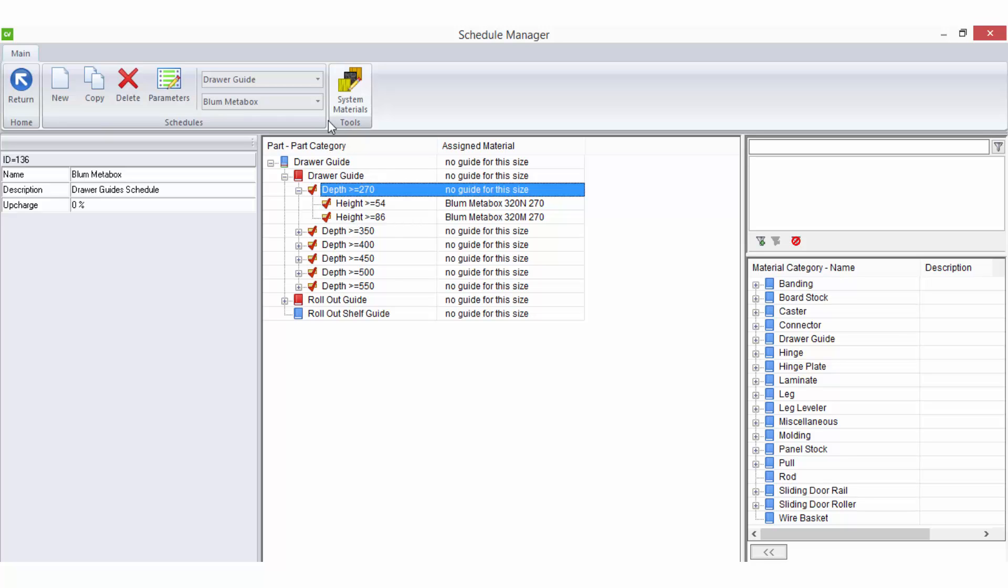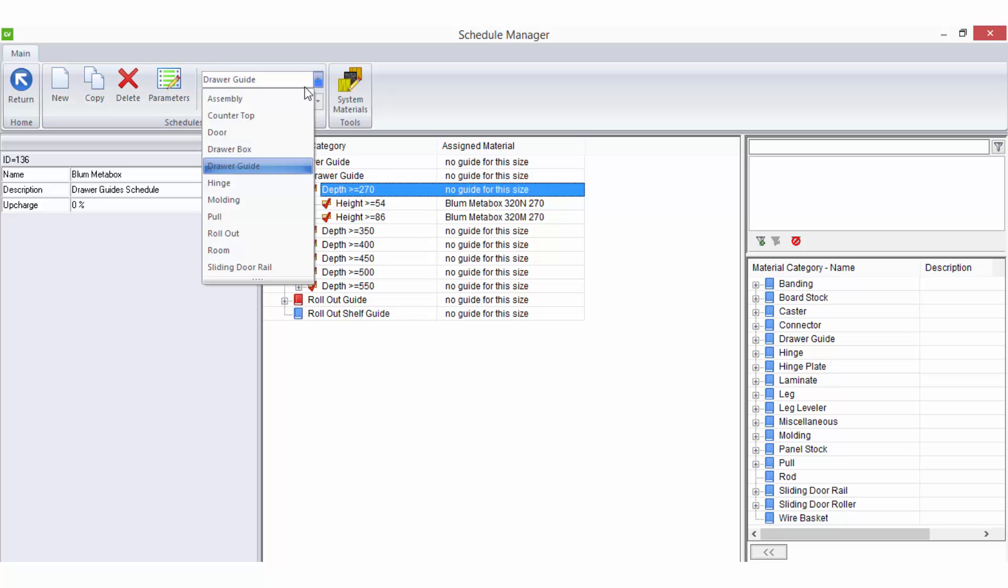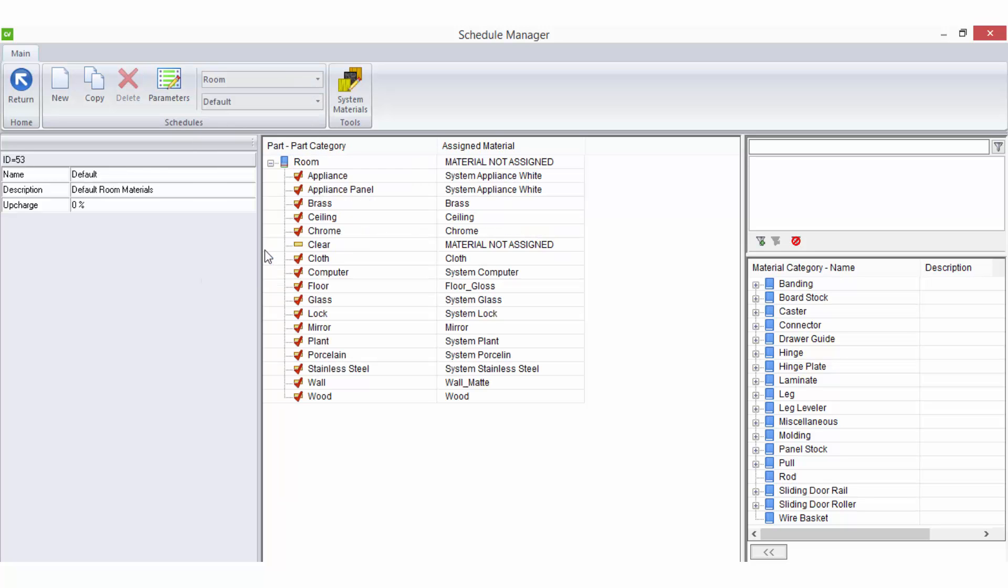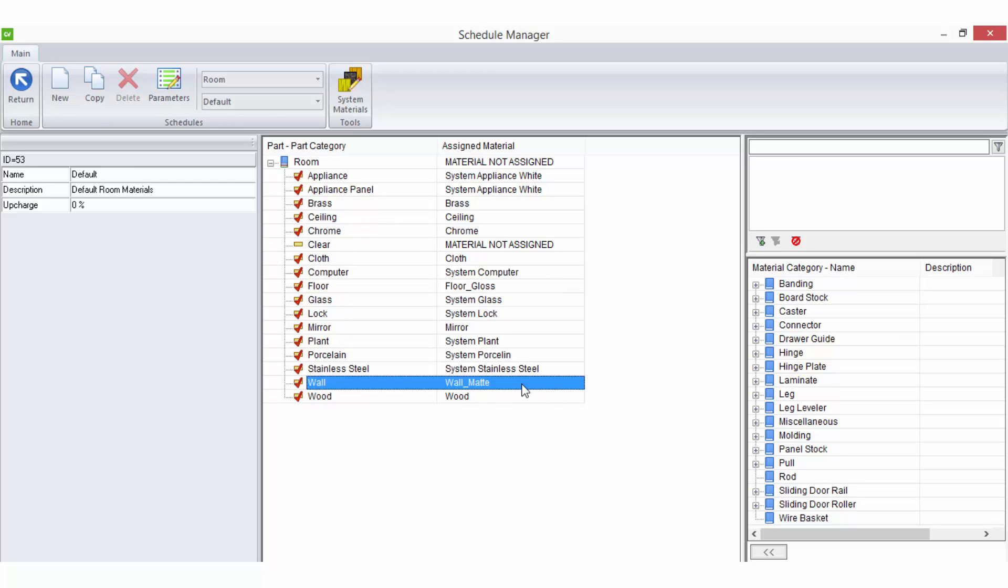You may even notice there is a room schedule option in the list. This is a generic schedule that has been preset for you and it is required for CabinetVision to know what to build your floor, walls, and other system parts out of to make up your room.